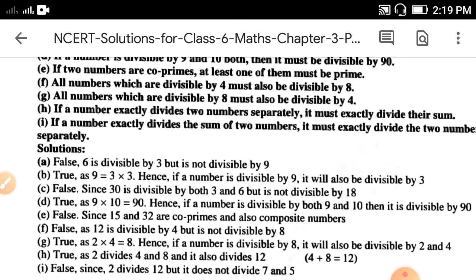If you take 17 and 3, both are co-prime and also both are prime numbers. If you take 5 and 6, factors of 5 and factors of 6 have only 1 as a common factor — so they are co-prime, but 5 is prime and 6 is composite.